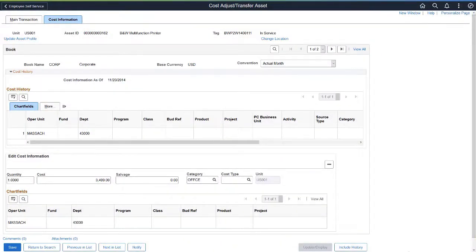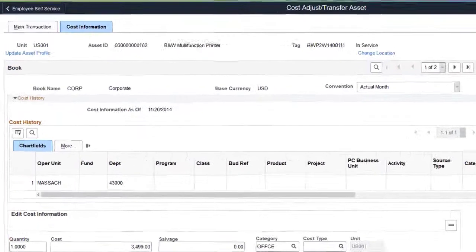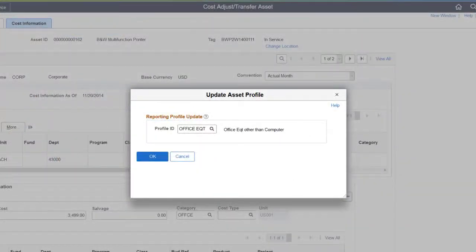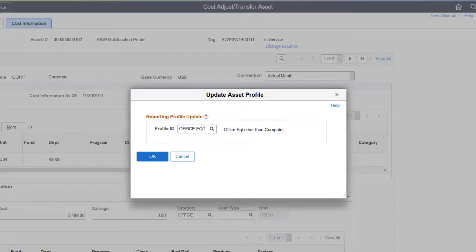PeopleSoft Asset Management enhances asset recategorization to allow updates to the asset reporting profile at the same time you recategorize the asset. On the Cost Information page, click the Update Asset Profile link to access the Update Asset Profile page and synchronize the reporting asset profile with the new asset category. Use the Update Asset Profile page to enter a new asset reporting profile ID. An update to the reporting asset profile ID does not change the asset book information or category — profile updates after asset addition are for reporting purposes only. This completes the Recategorize Asset and Report Asset Profile in one transaction feature description.